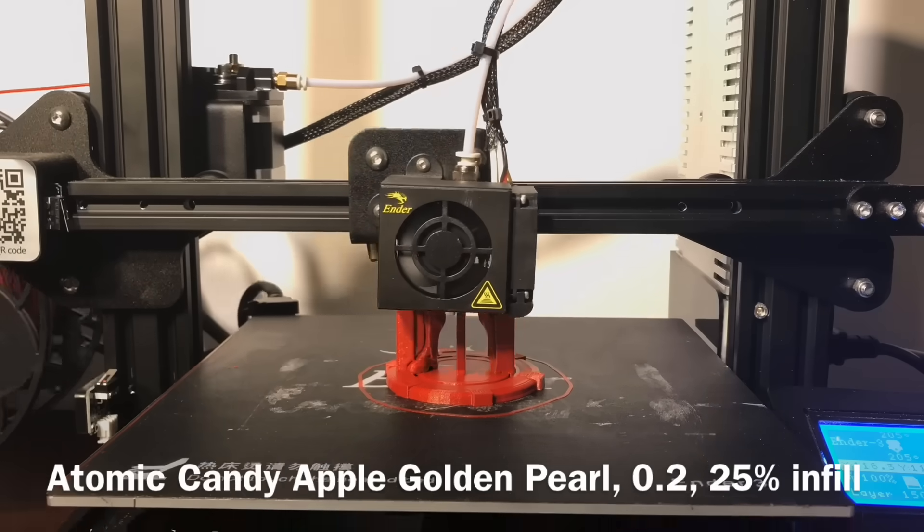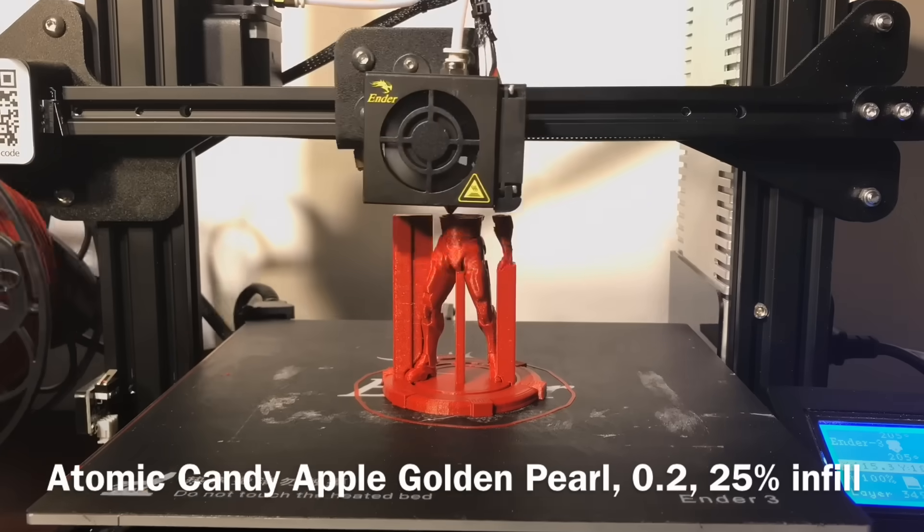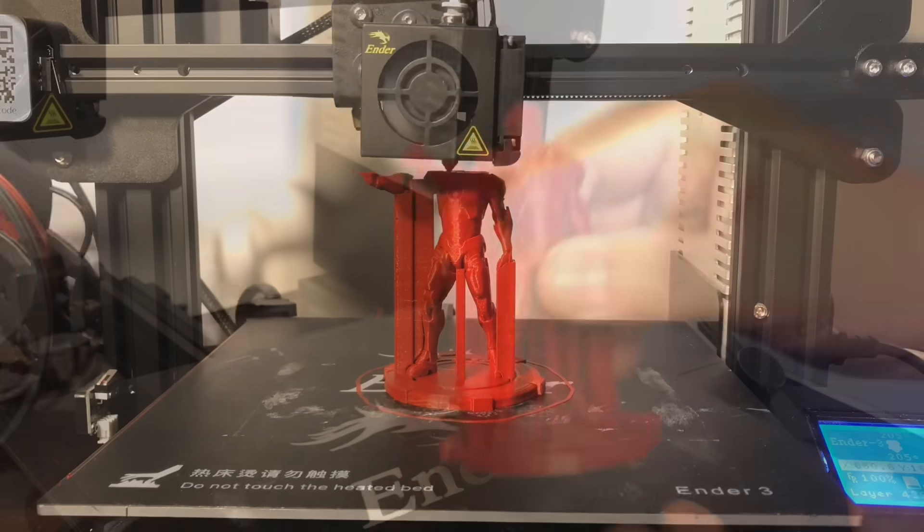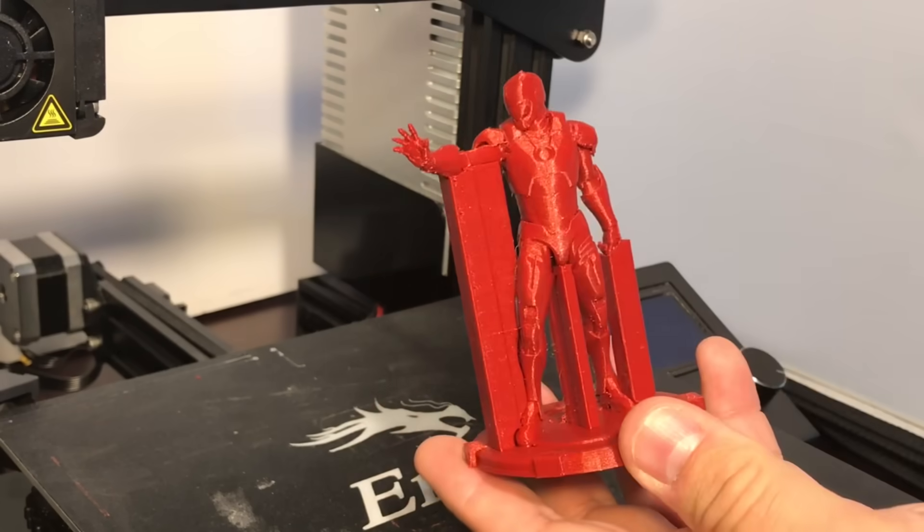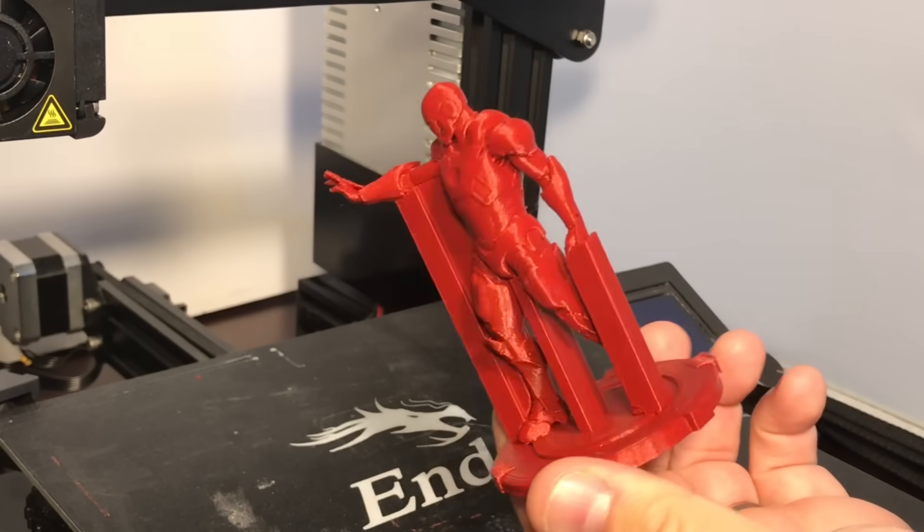Here's a quick time-lapse of it being printed. I use atomic filaments candy apple golden pearl filament. It looks really good here on Ironman.